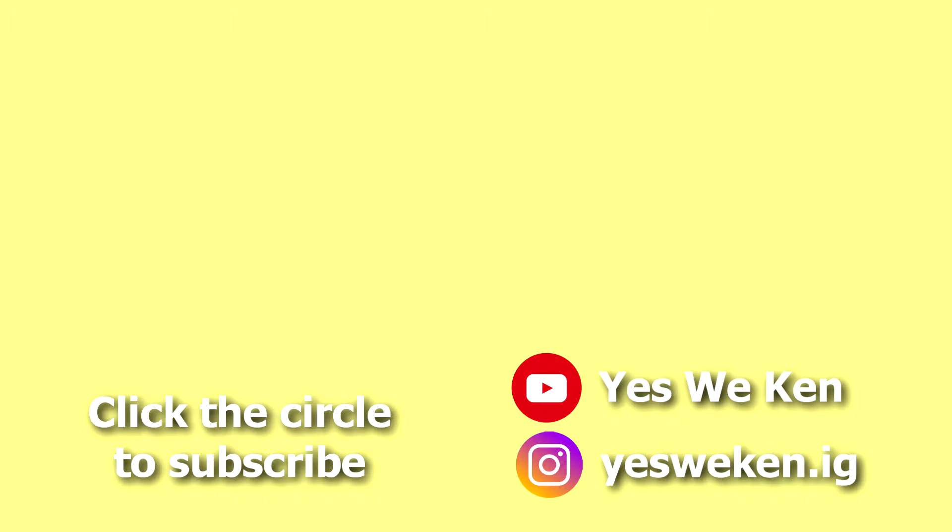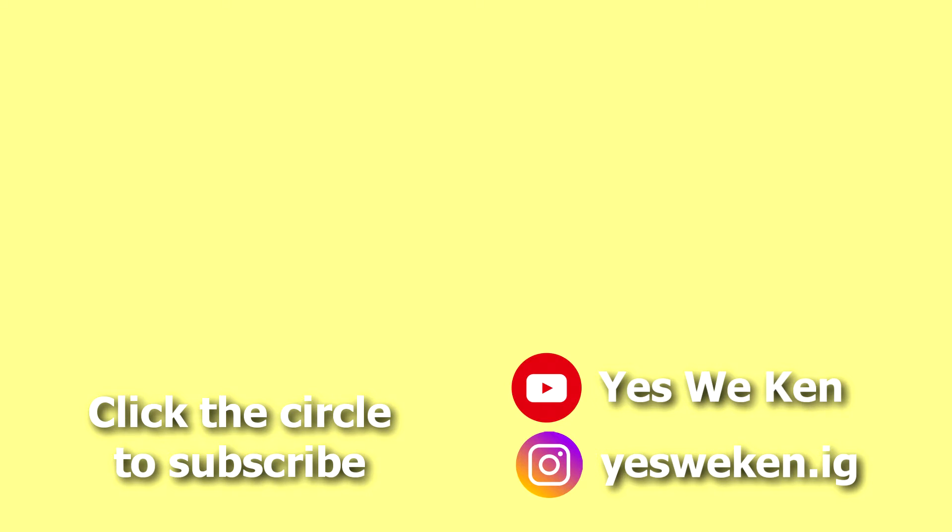That's it for today. Let me know in the comment section if you learned something from this and hit that subscribe button and I'll see you again tomorrow.